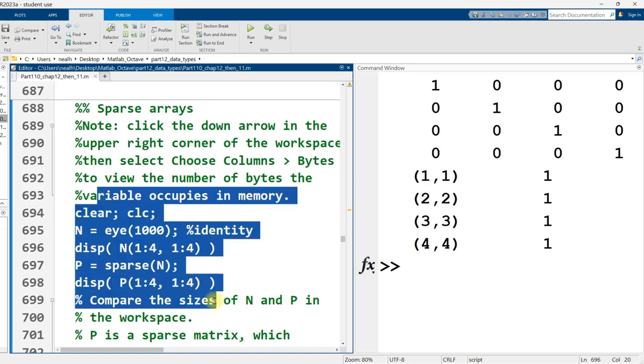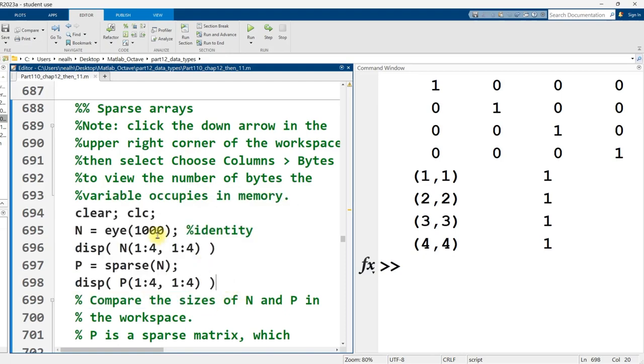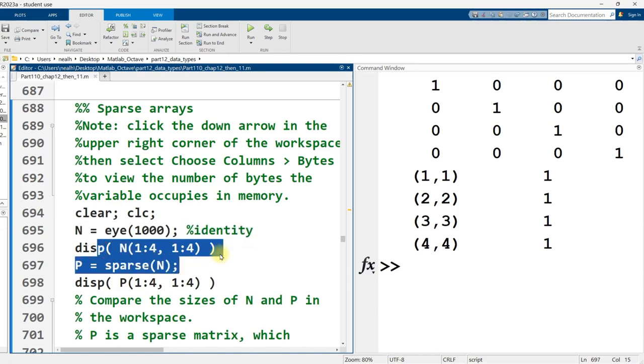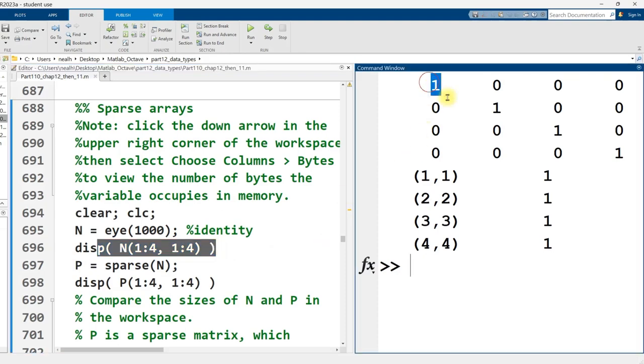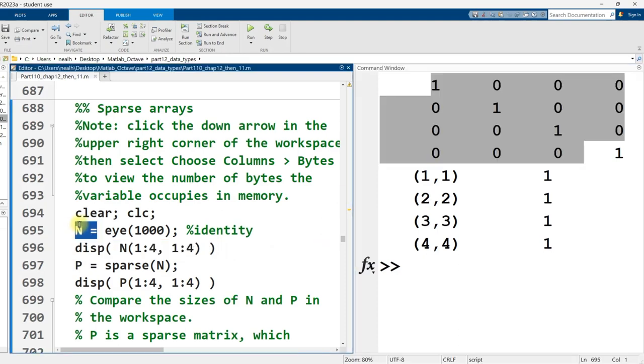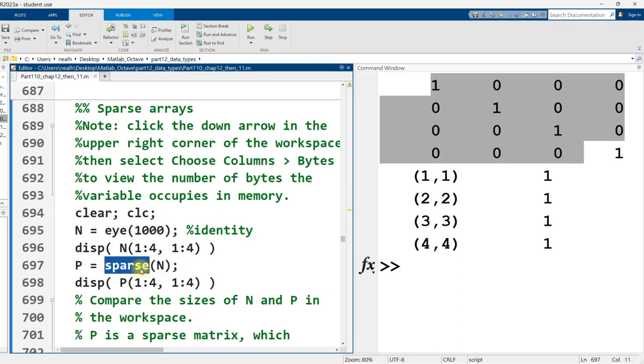So I already ran the code right here. And let's see what I did. So right here, I created a thousand row, thousand column identity matrix. That matrix has one million values in it. A thousand of those values are one and the rest are zero. So the values along the diagonal are one. And then I displayed out just a little snapshot of that matrix. And there it is right there. And that's in the variable n. And then I took the data from n and I ran this sparse function on it. Sparse is a built-in MATLAB function. And I put the result into a variable named p.